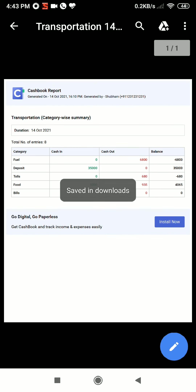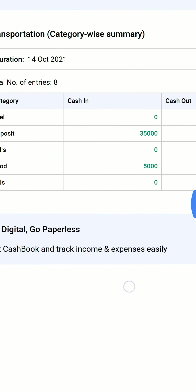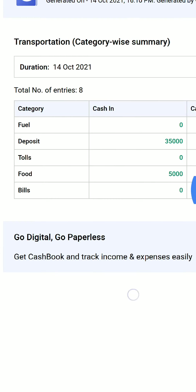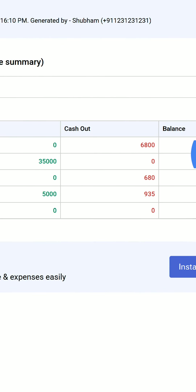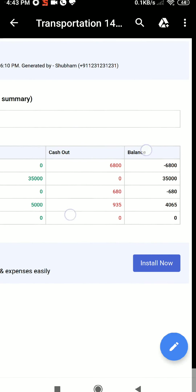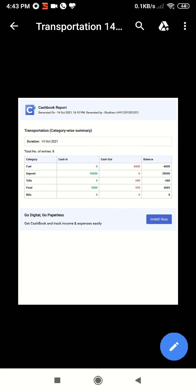Now we have details about all the categories — how much we have spent on fuel, deposit, food, and bills — along with cash in transactions, cash out transactions, and balance.